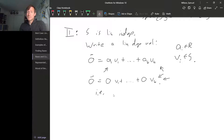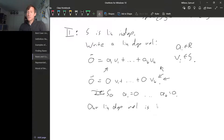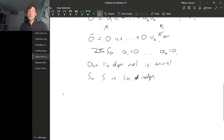Since the two ways must be the same, a₁ has to be zero, a₂ has to be zero, and so on, all the way down to aₖ has to be zero. That means our linear dependence relation has to be the trivial one. So S is linearly independent. Now we know S spans V and is linearly independent, so we've shown that S is a basis for V.